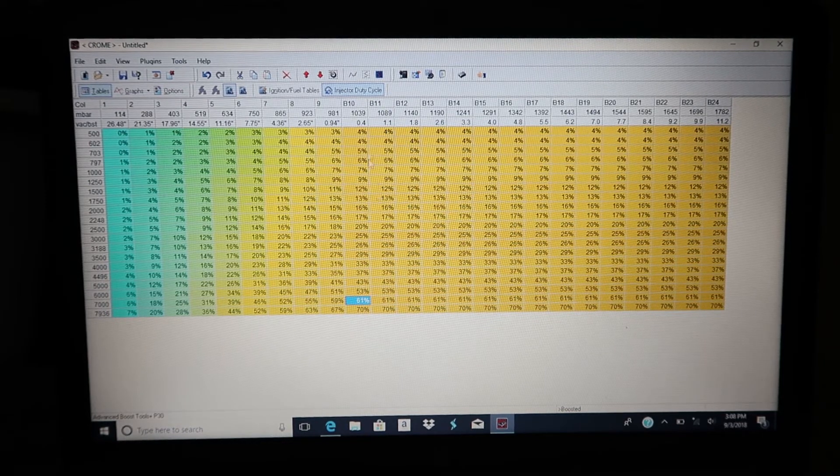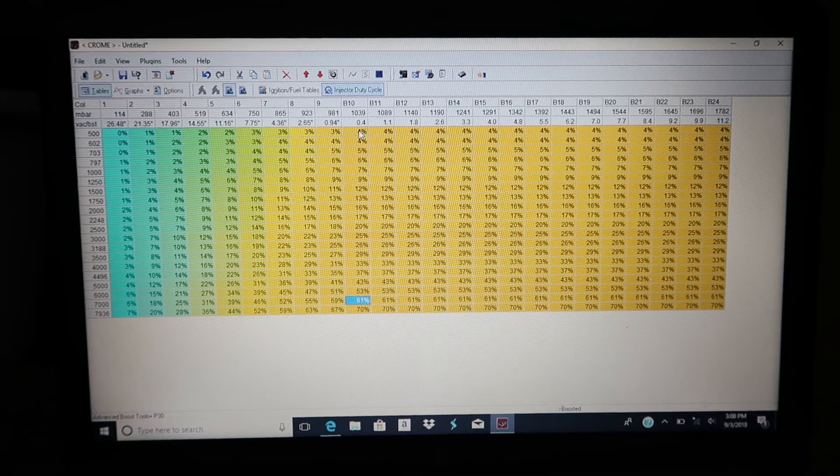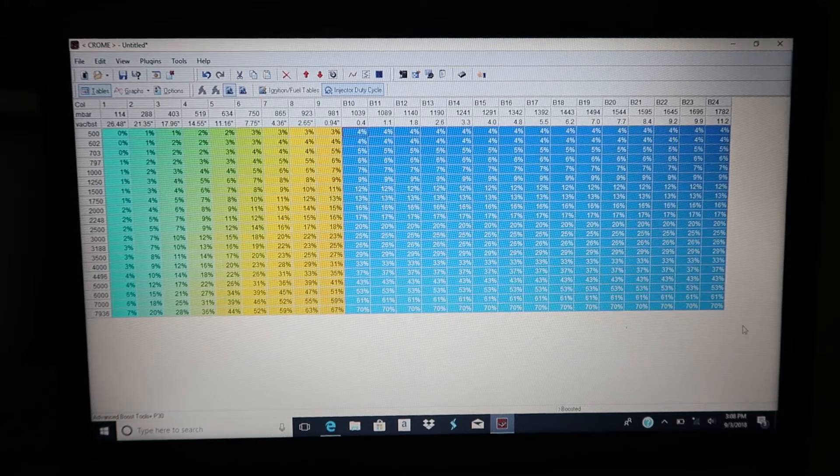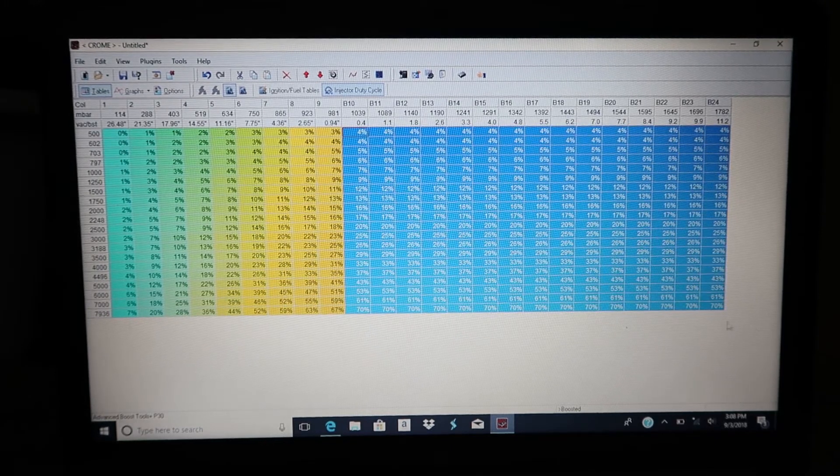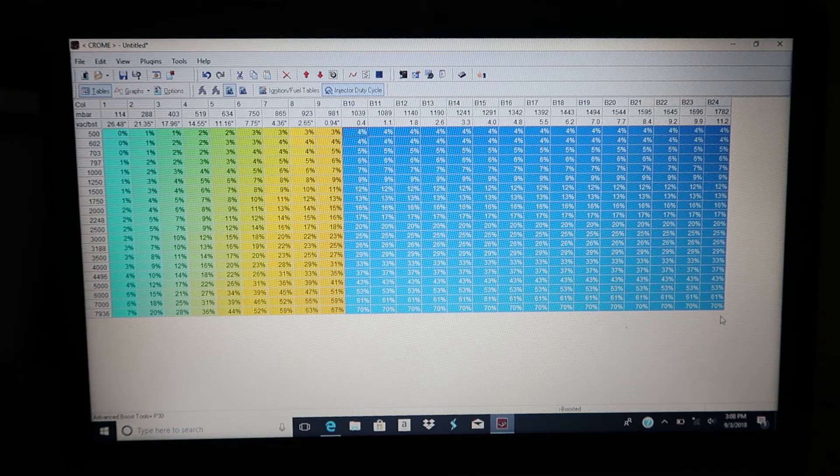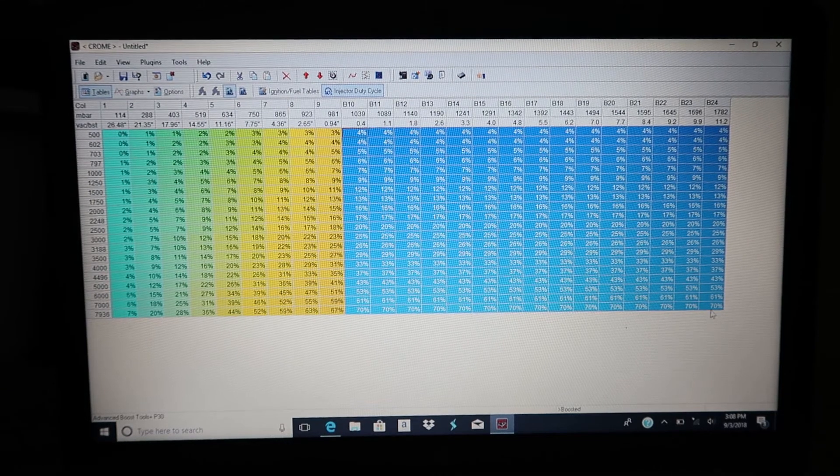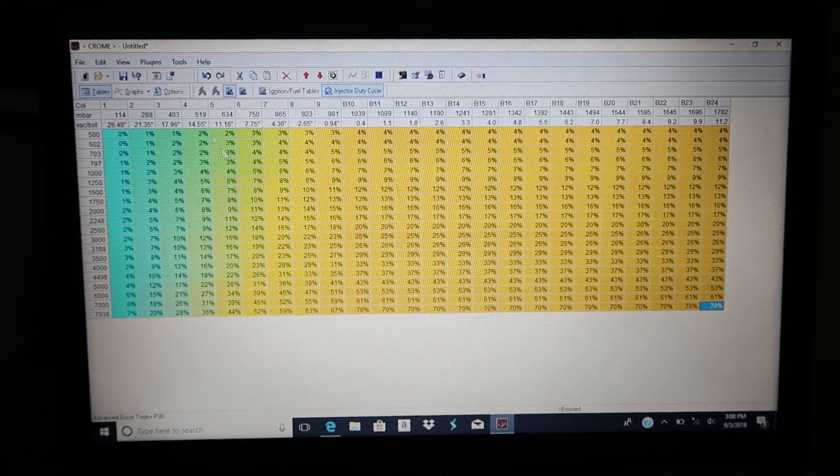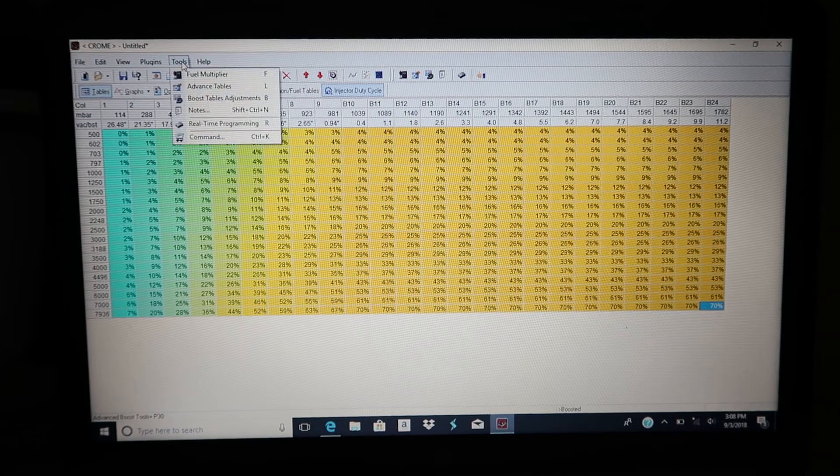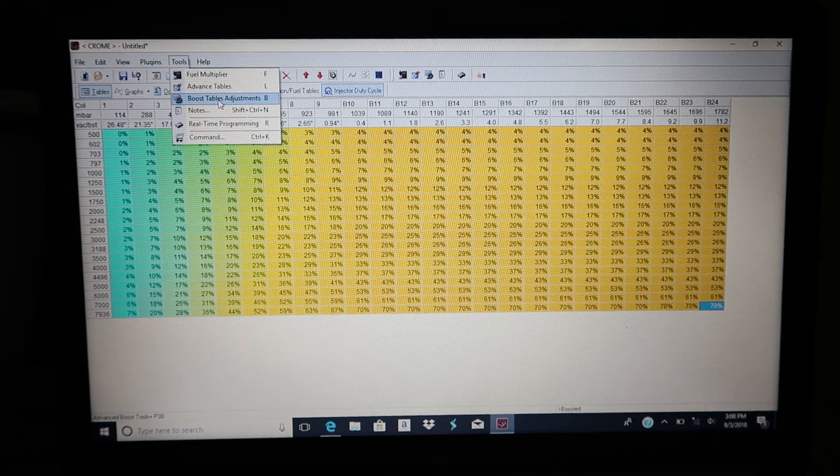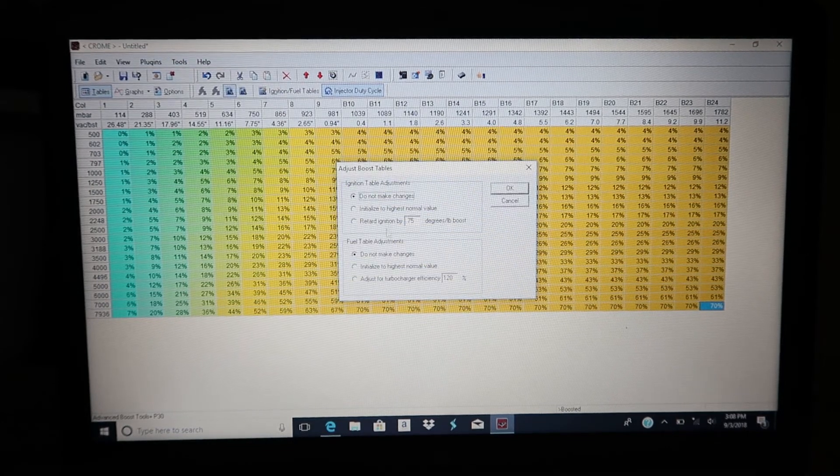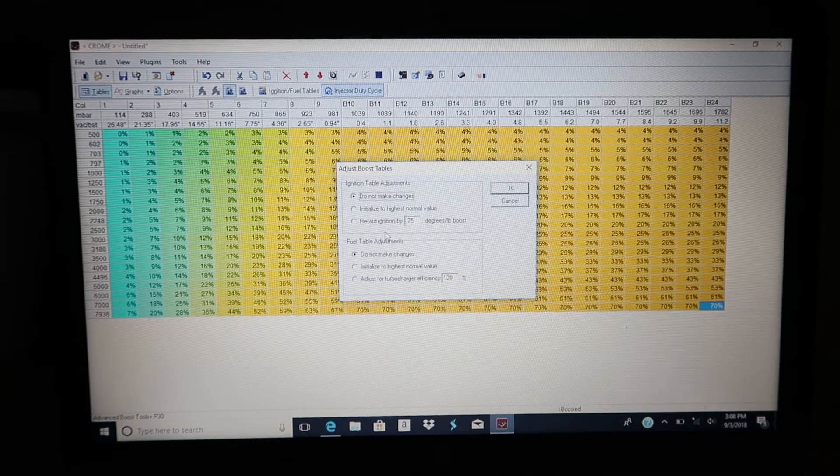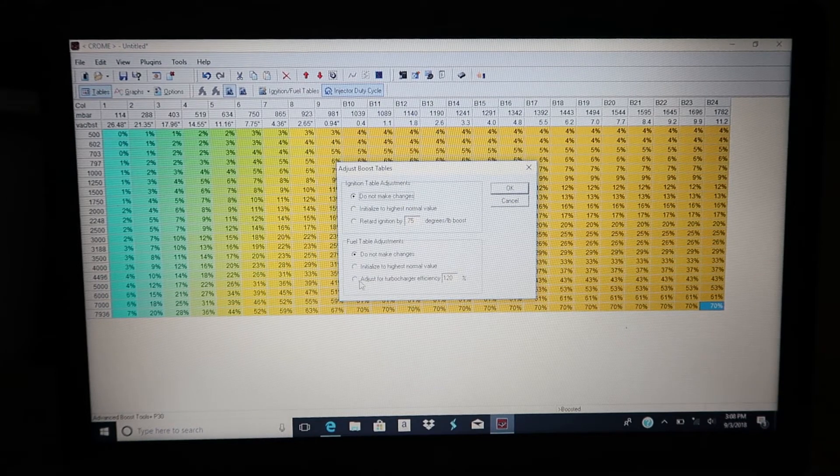So let's see what these injectors are doing on boost. From this point on, this is all into boost, but it is not accounting for fuel adjustments in those boost tables. So just real quick, we're gonna go to boost table adjustments. I'm not gonna mess with timing because this is just a demonstration on fuel.